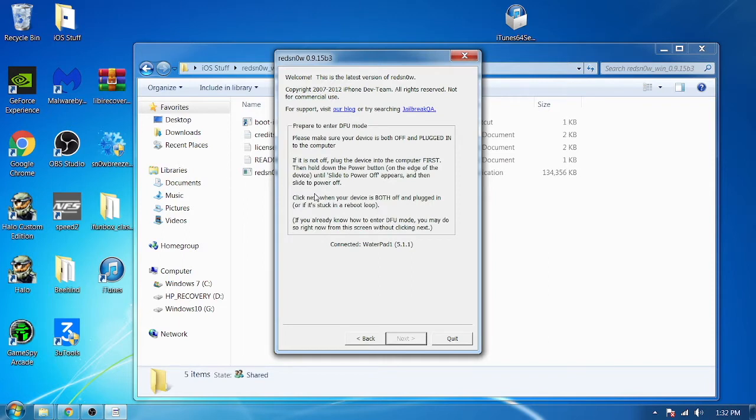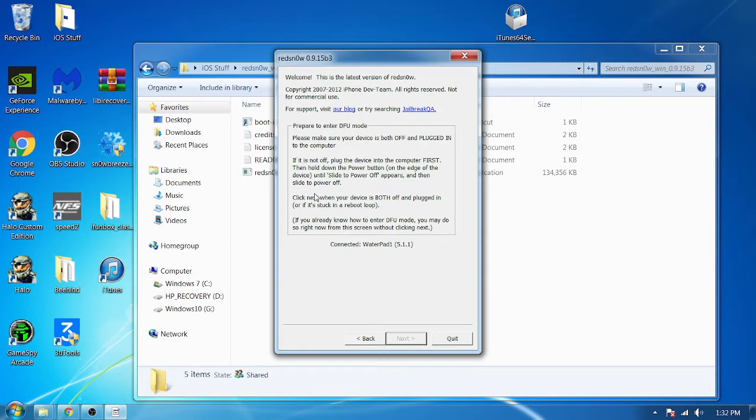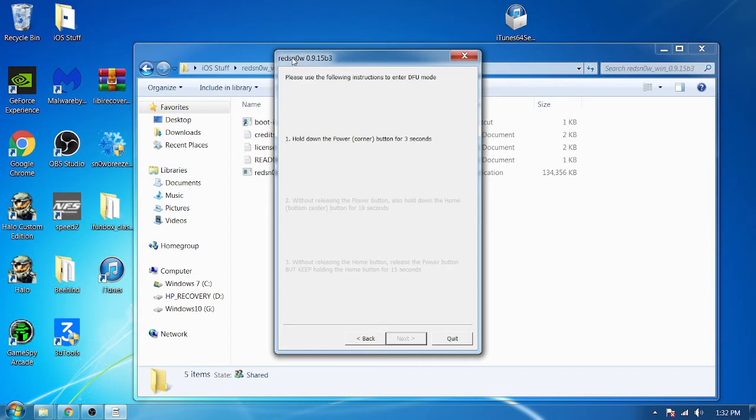Maybe first I'm going to turn it off actually, as it says right there. I'm gonna turn it off. Alright, we're gonna wait for that to finish, and then we'll press next.